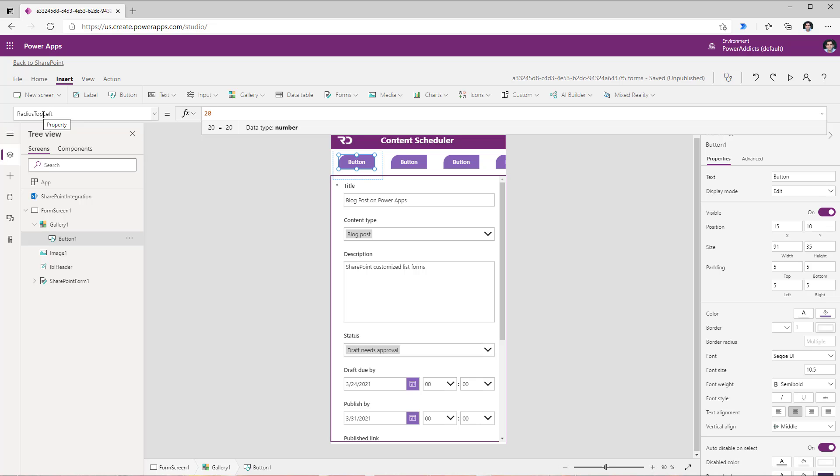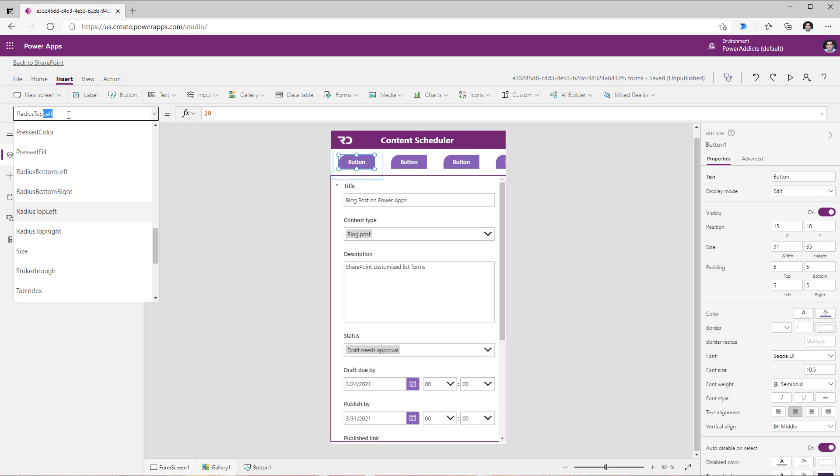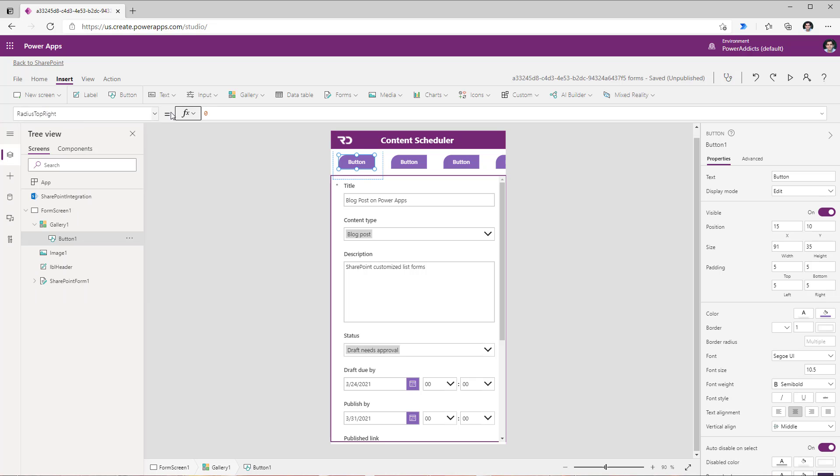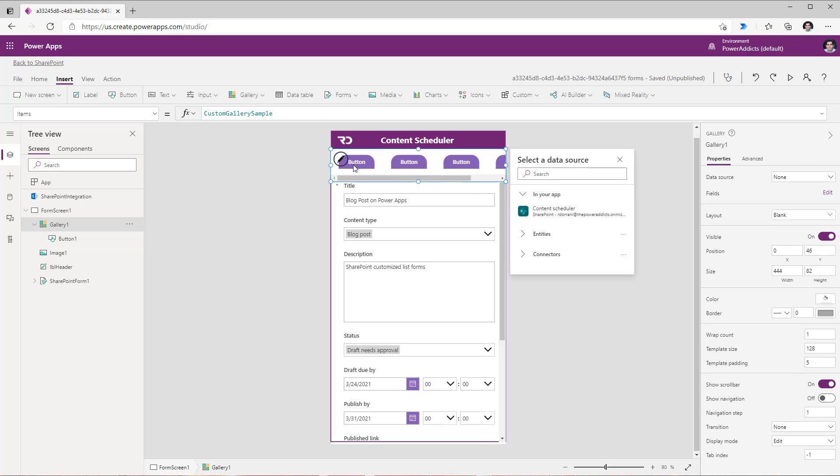Then for the radius top right property I will set this to 20 as well and just by making that change you see how the button control has these rounded edges on the top creating a tab like experience.